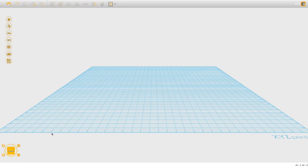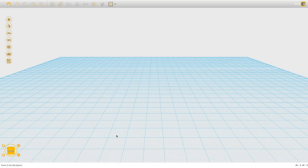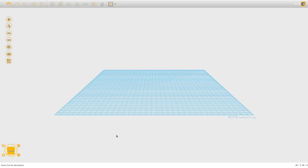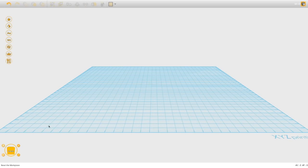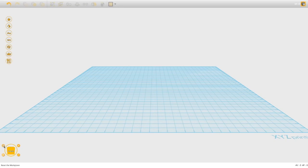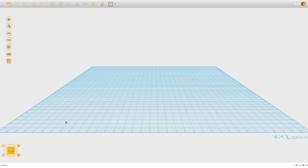We can zoom in a bit or use the scroll wheel on your mouse to pull in and out. Press Home to get back to the original position, and you can also zoom out with the minus button. There's also a button that makes the plane disappear so you can just see your work.